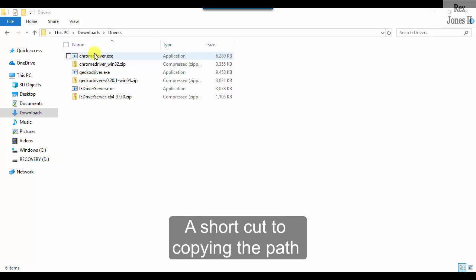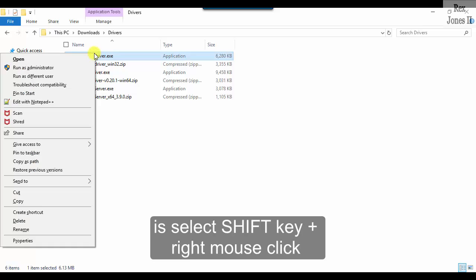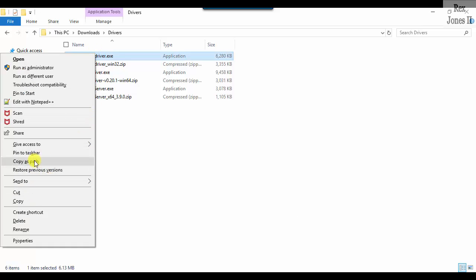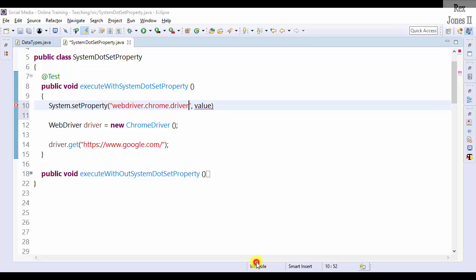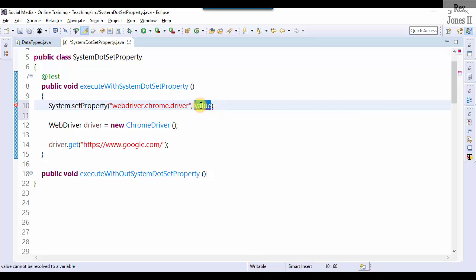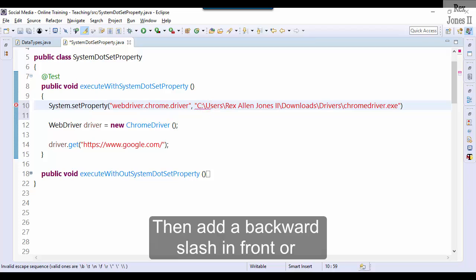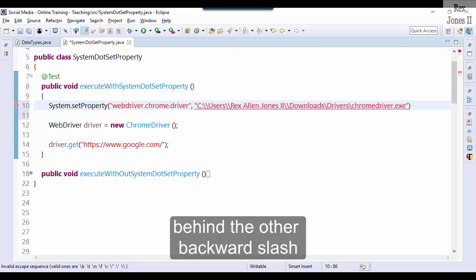We're going to copy the path of chromedriver.exe. A shortcut to copying the path is select Shift key, right mouse click, then copy as path. Paste the path.